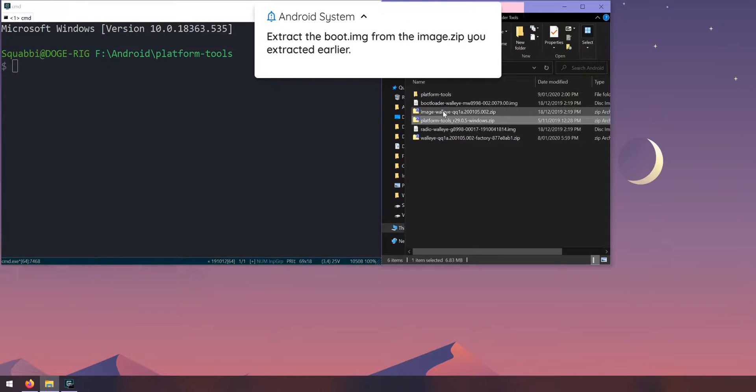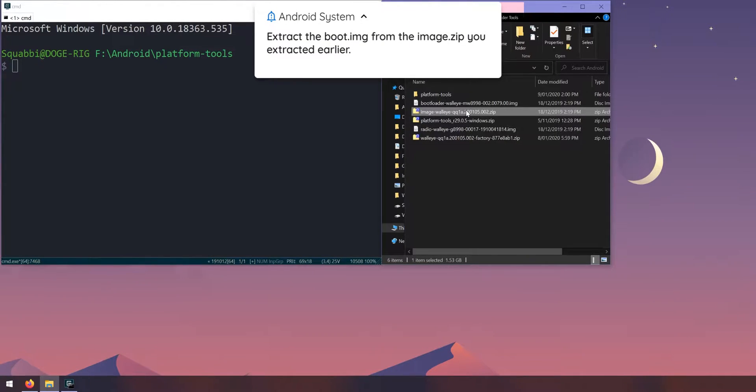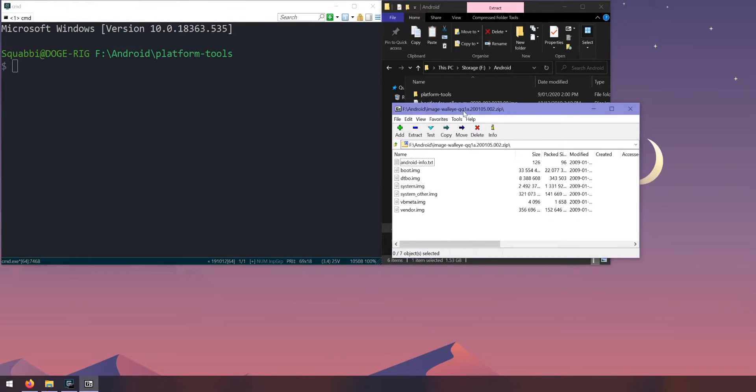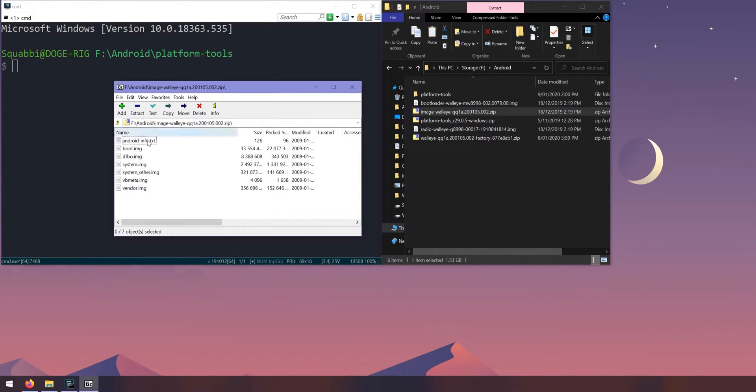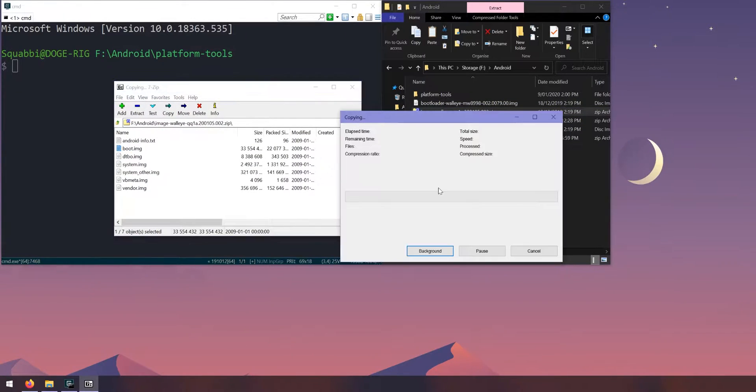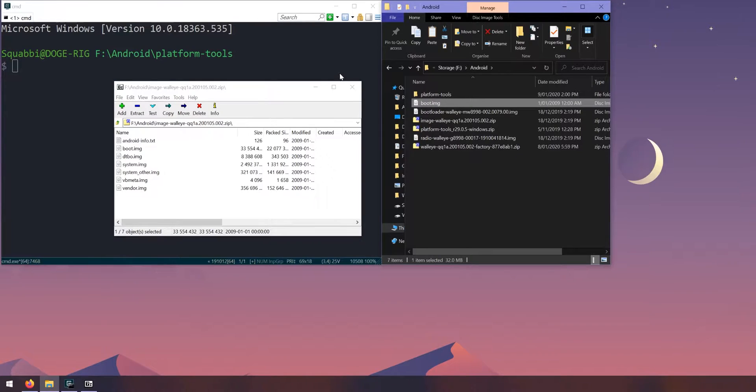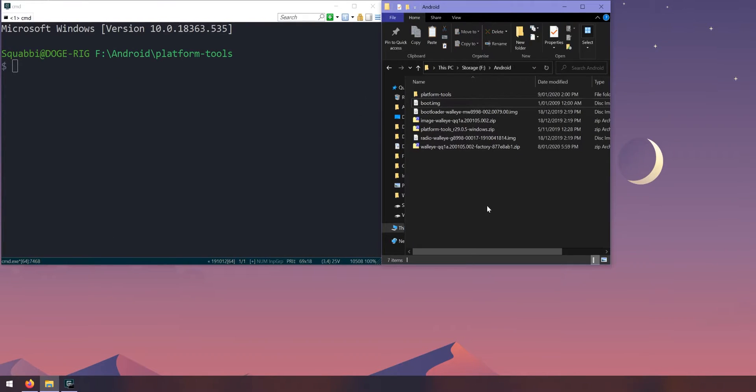I forgot to do one thing. We need to open up the image zip file that we extracted from the factory image. Open that up and you'll see a boot.img file. Let's extract that image outside, just like that. That's all we need to do on our computer, we need to do a few things on our phone before we start.